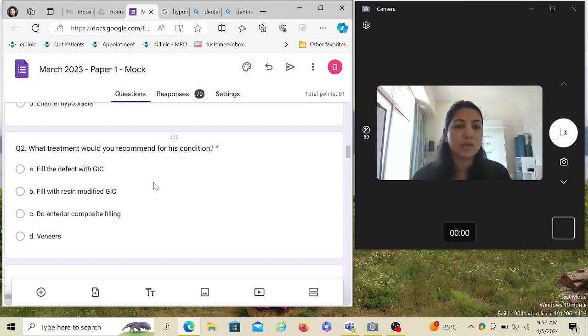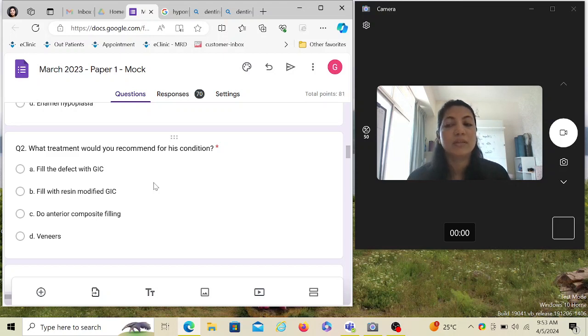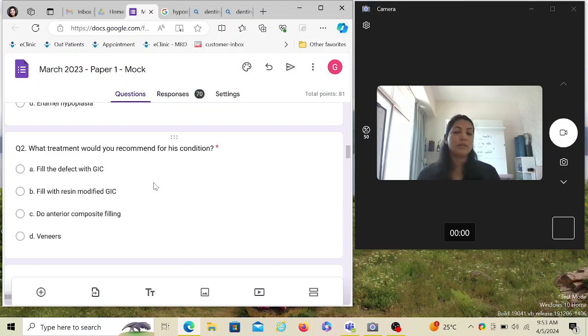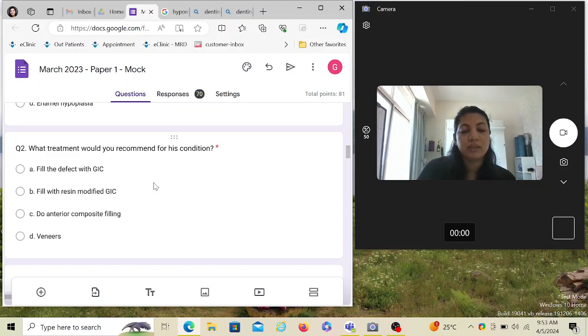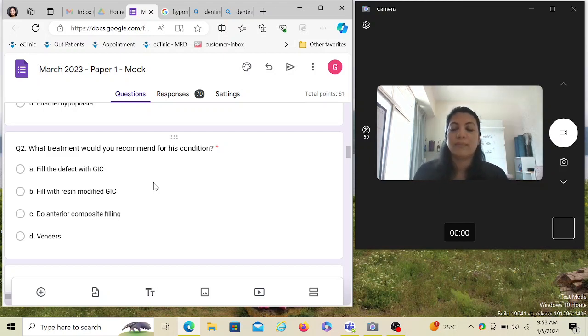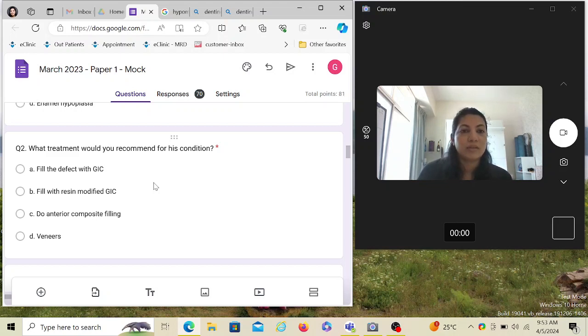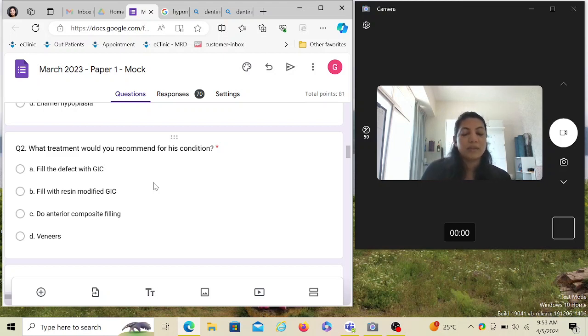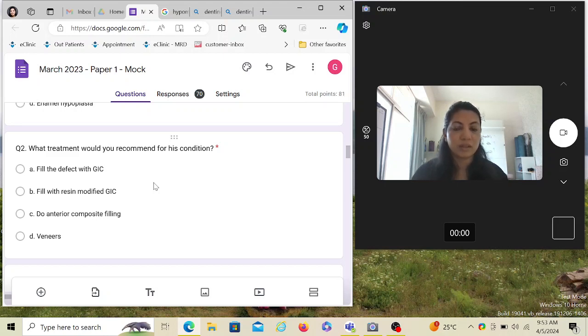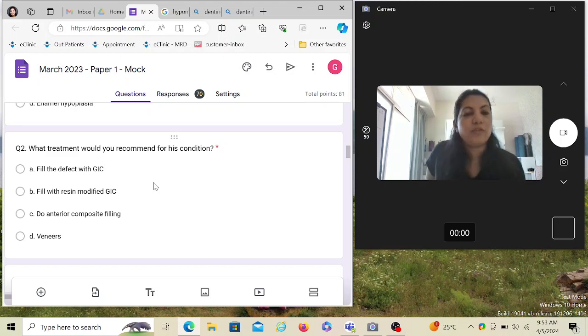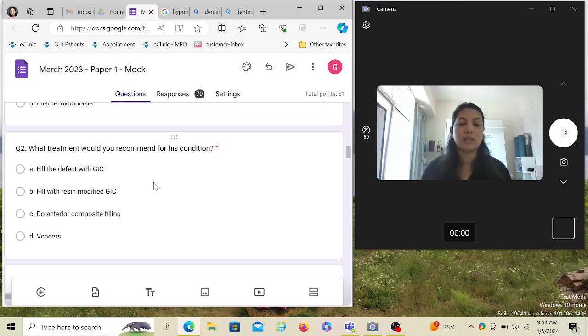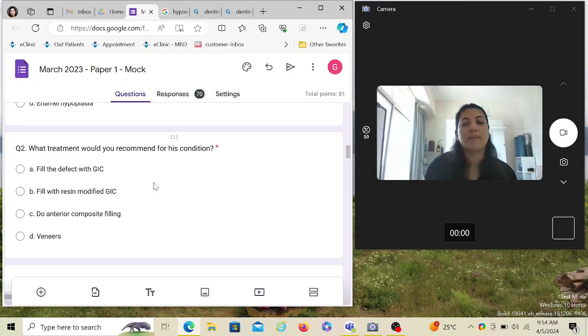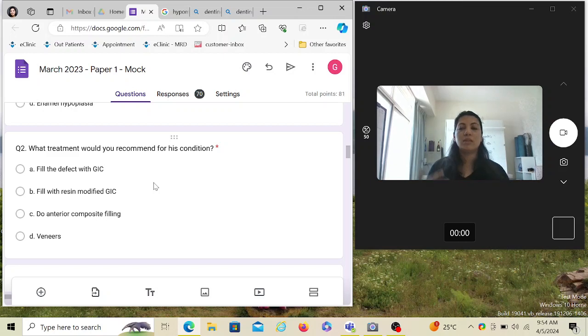Fill the defect with GIC—doable, not a wrong option. Fill with resin modified GIC—even better option. Do anterior composite filling. Veneers—not wrong but more expensive and requires more time. We'll have to send it to the lab and the lab is going to take time. Unless the question mentions the patient requests laminates or veneers, veneers is not the right option. GIC and resin modified GIC is good for posterior because it doesn't have that aesthetic finish. Anterior composite filling is the correct option of choice because it's not a carious tooth—it's a defect—so you can easily do a composite and give it a very nice finish with shade matching.